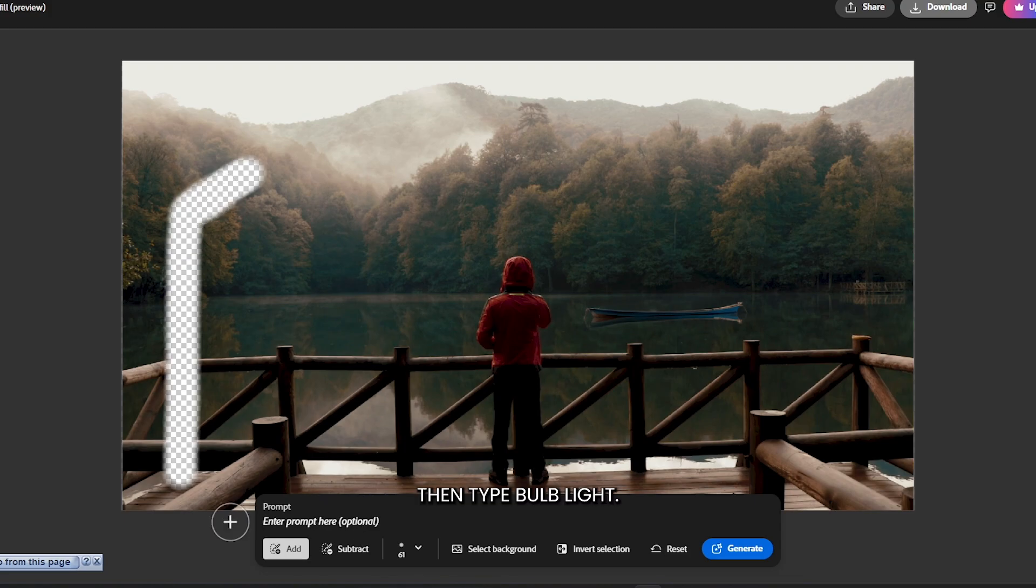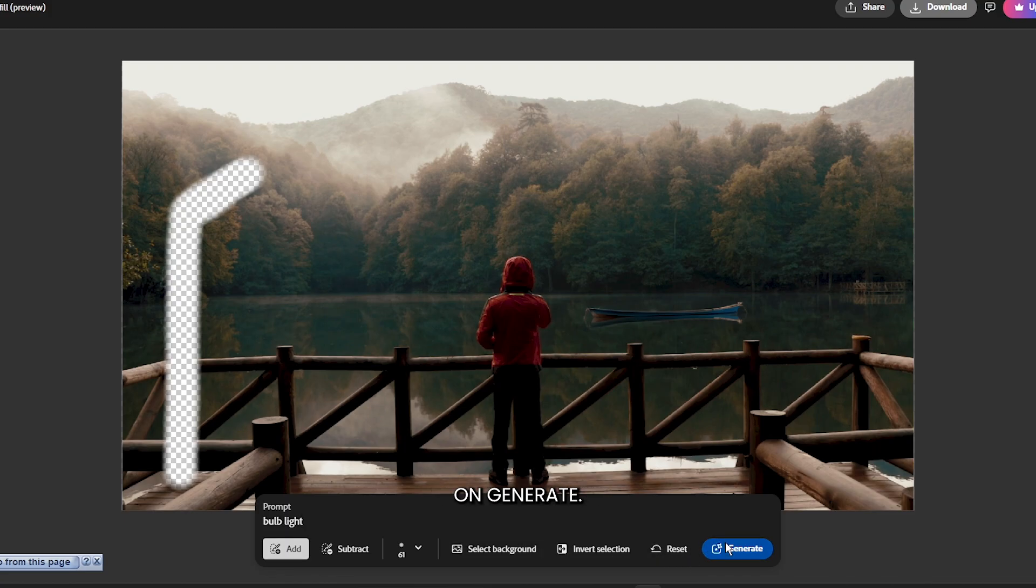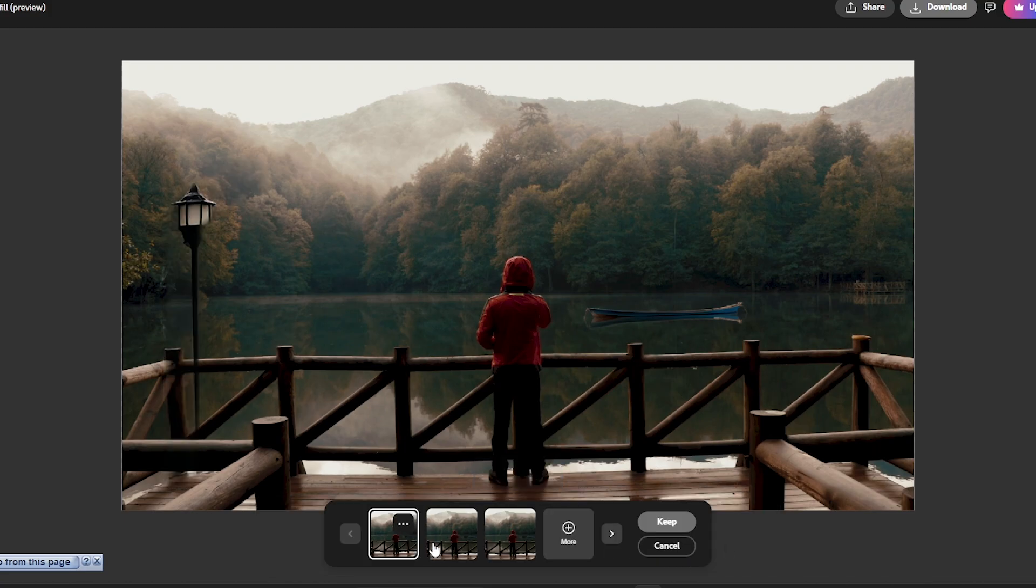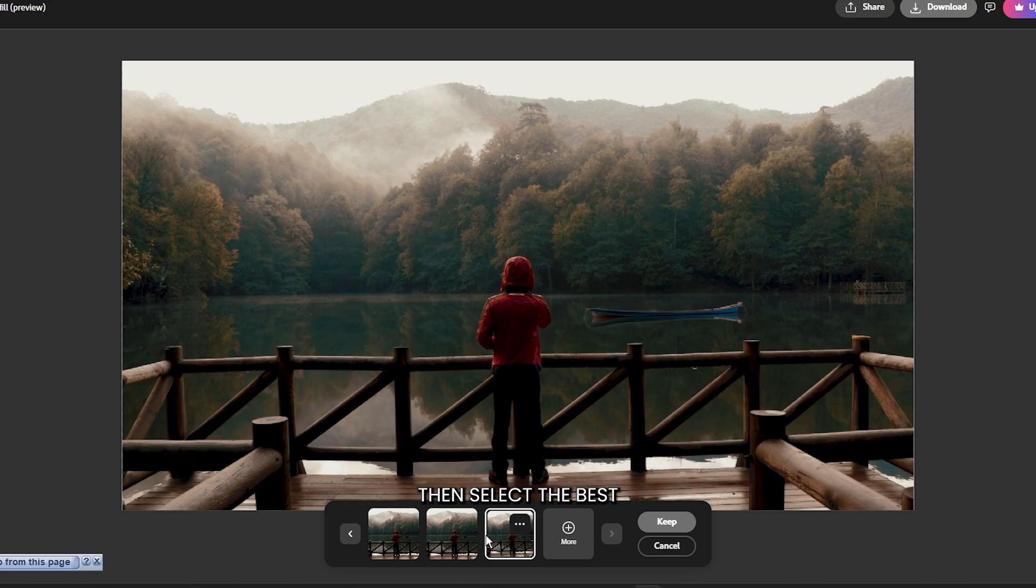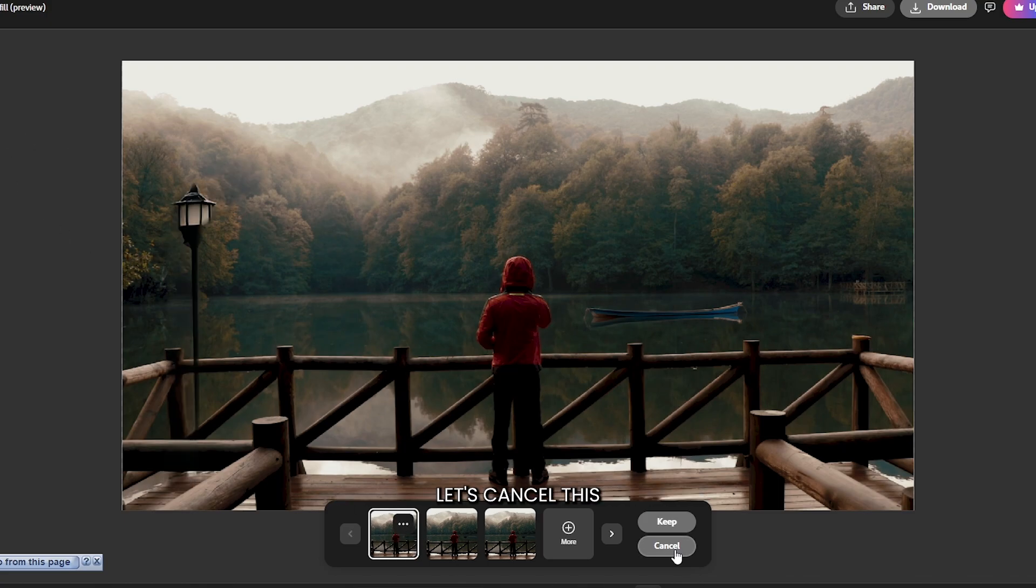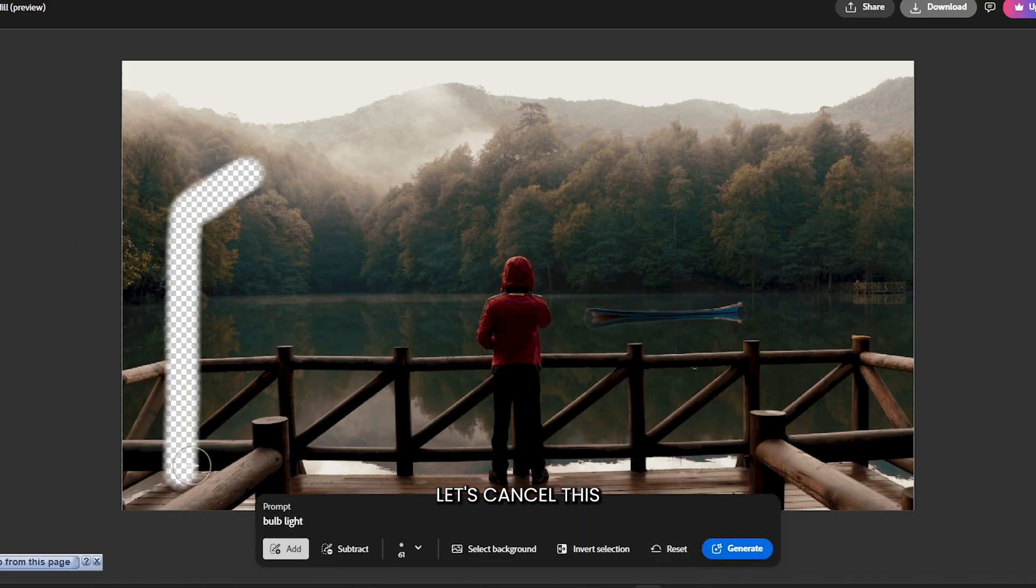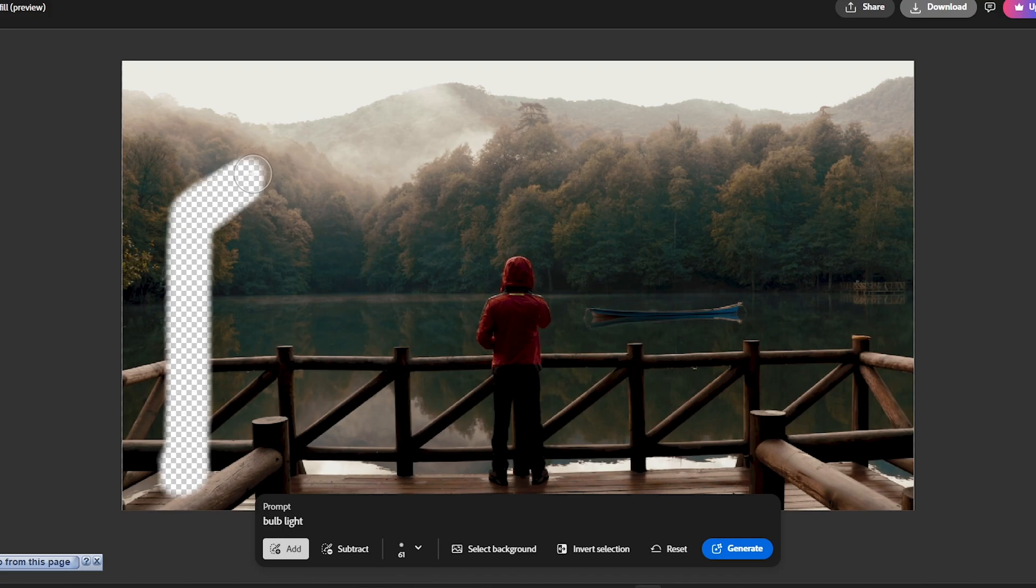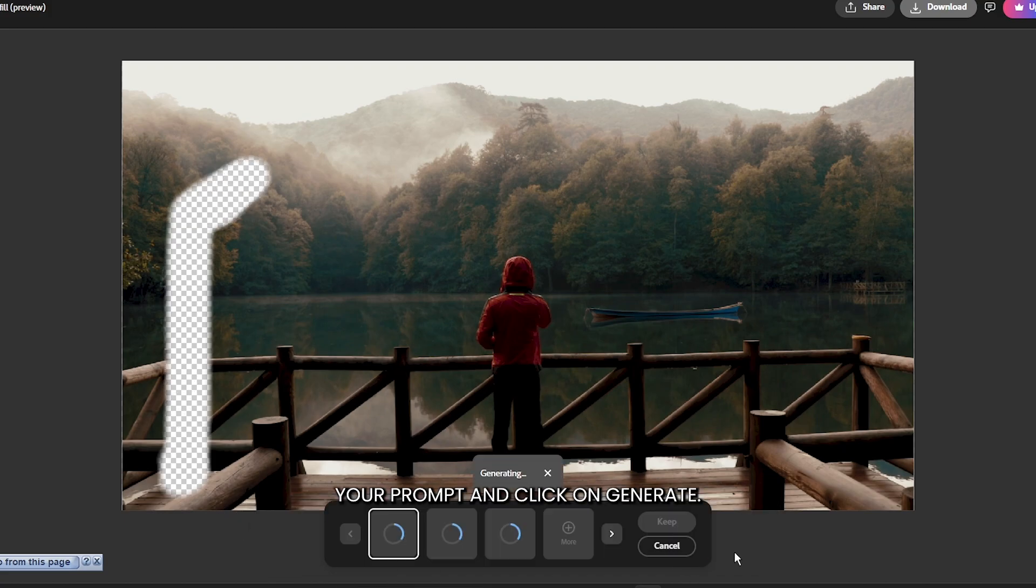Then type 'bulb light' and simply click on Generate. Select the best result. Okay, you can see this is not perfect, let's cancel this and increase some space here. Then again type your prompt and click on Generate.